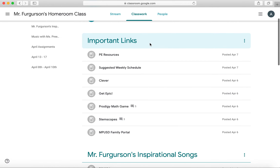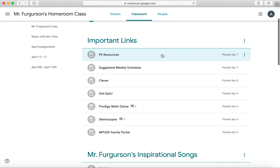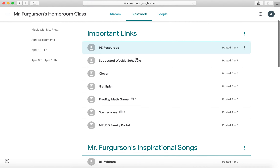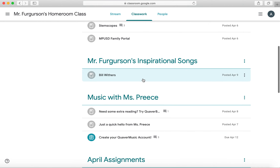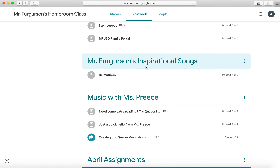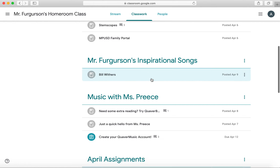Important links is just resources for you. This is nothing that's due — it's just here if you need them. Mr. Ferguson is similarly going to be uploading inspirational songs. Again, you don't need to turn these in. They're just here for you.